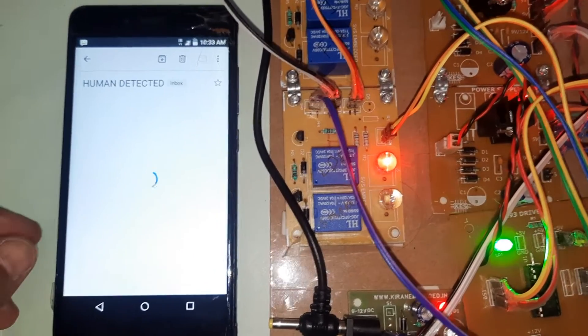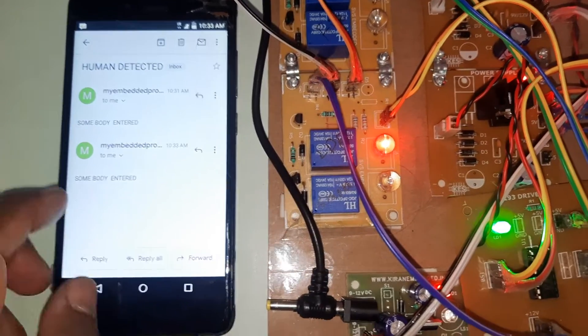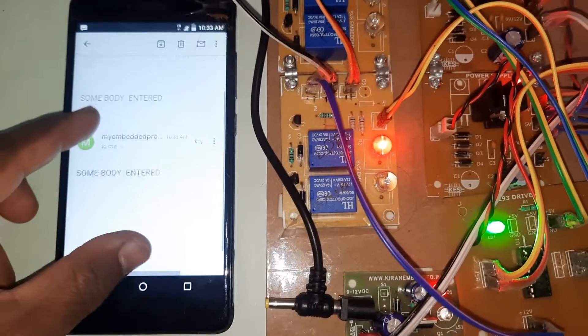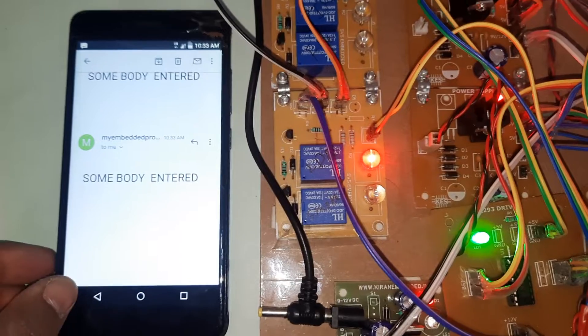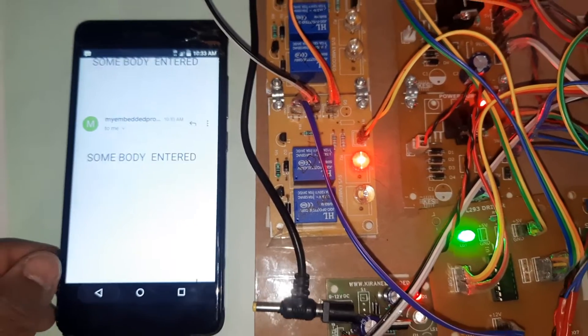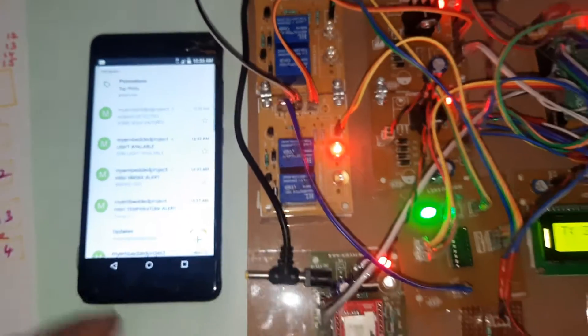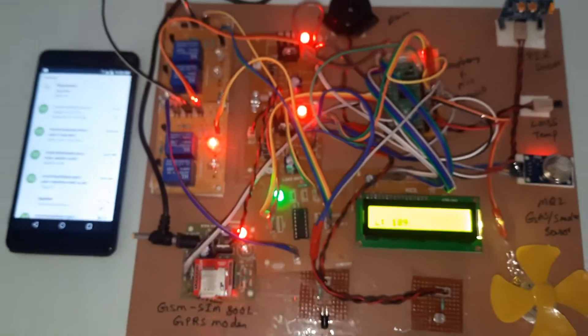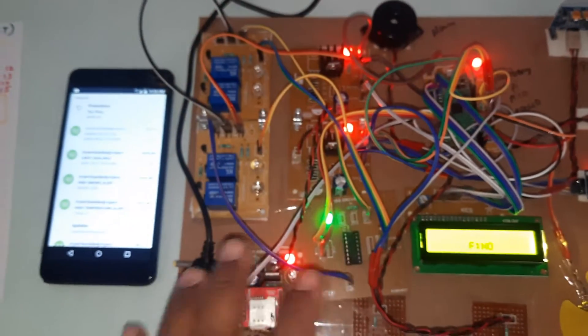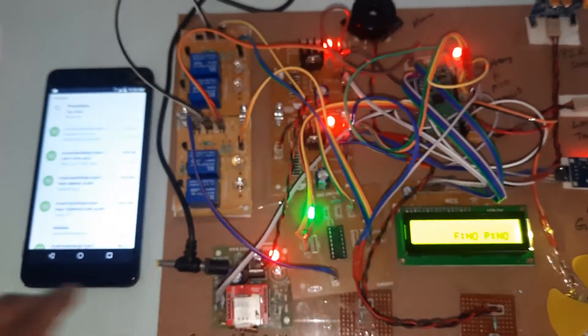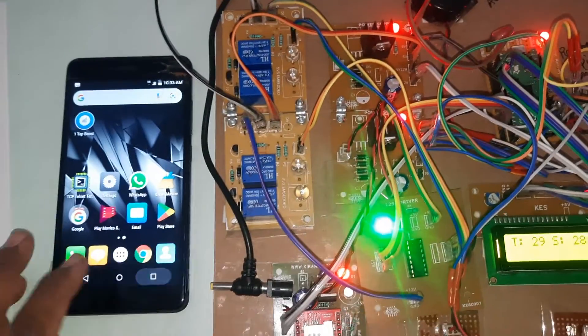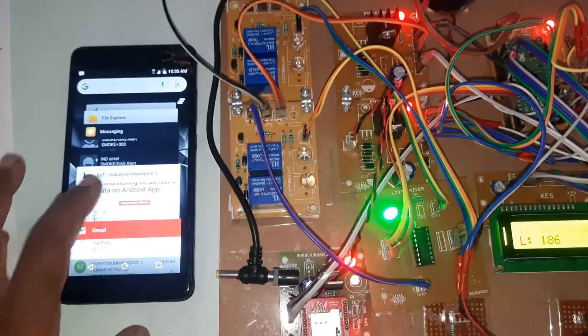Human detected, somebody entered. Email alert, SMS alert, and we can monitor the data on the Android app.